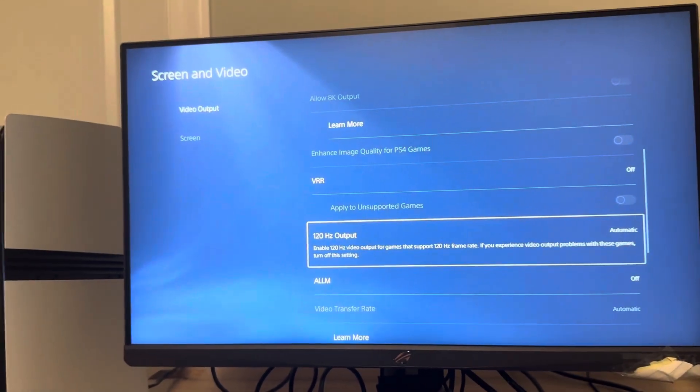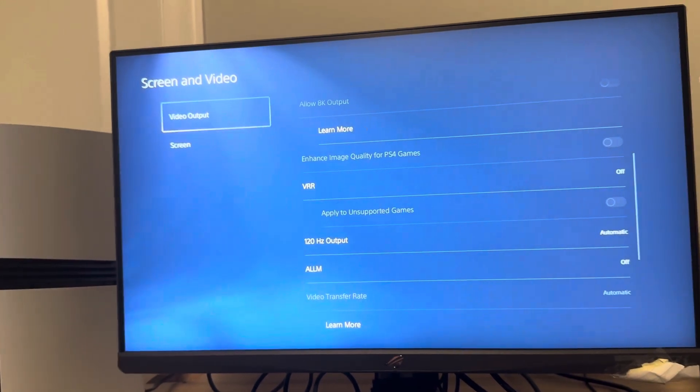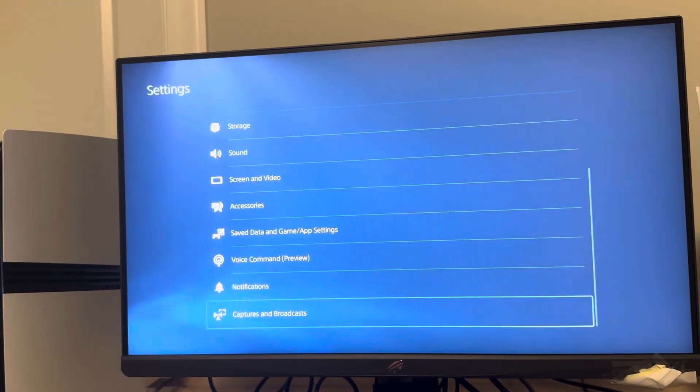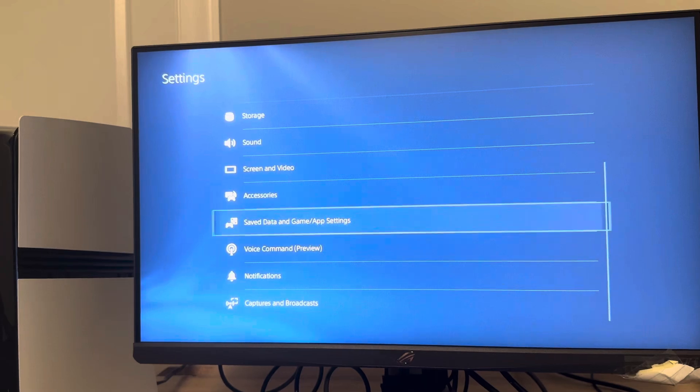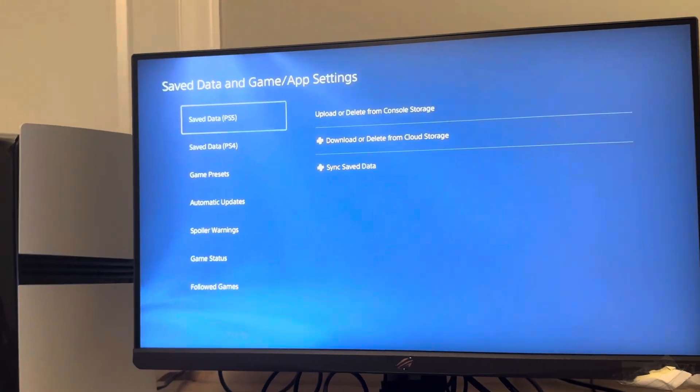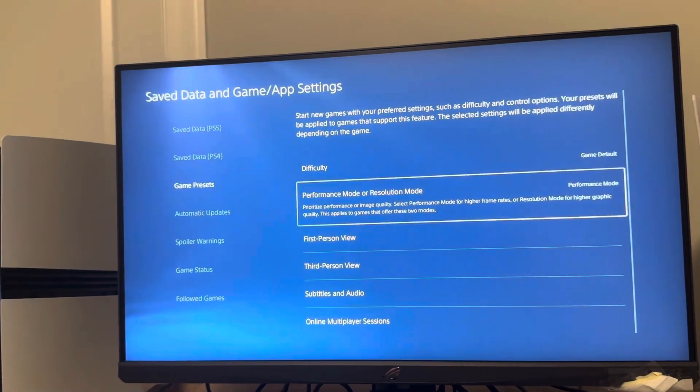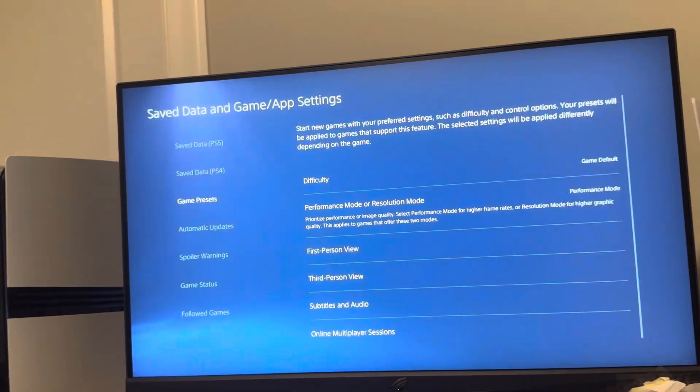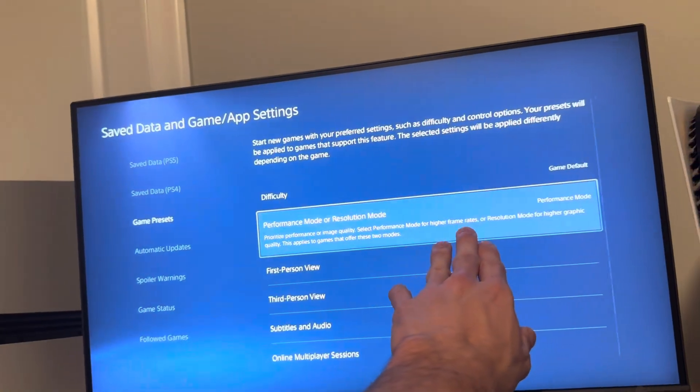Then finally to get 120 you're going to go down to settings and then save data and game/app settings. You're going to go right here and then go down to game presets and you're going to see performance mode. So you're going to turn this on and like it says you're going to get higher frame rates.